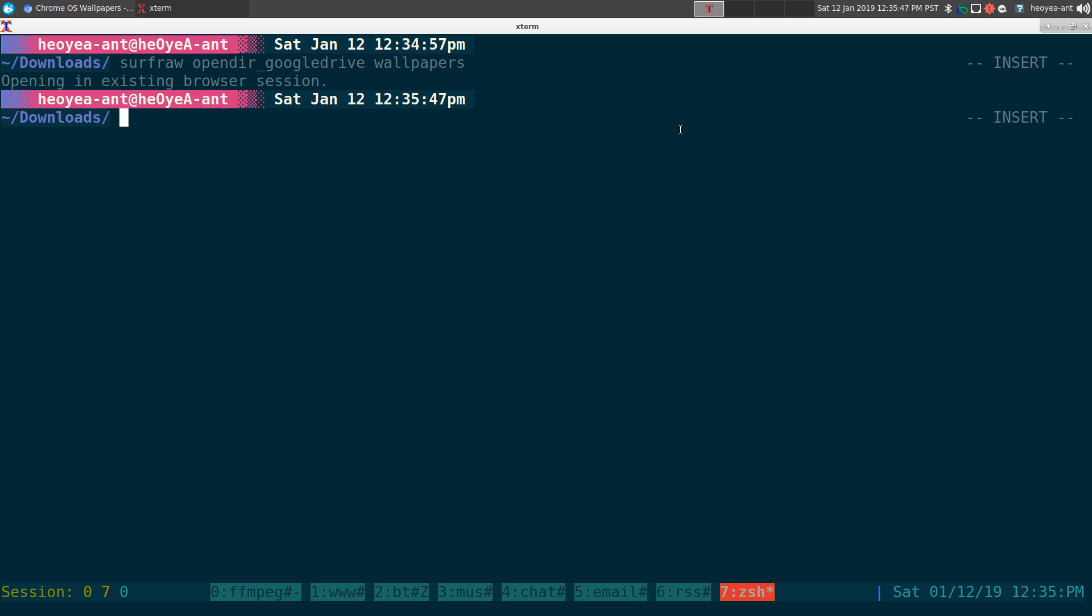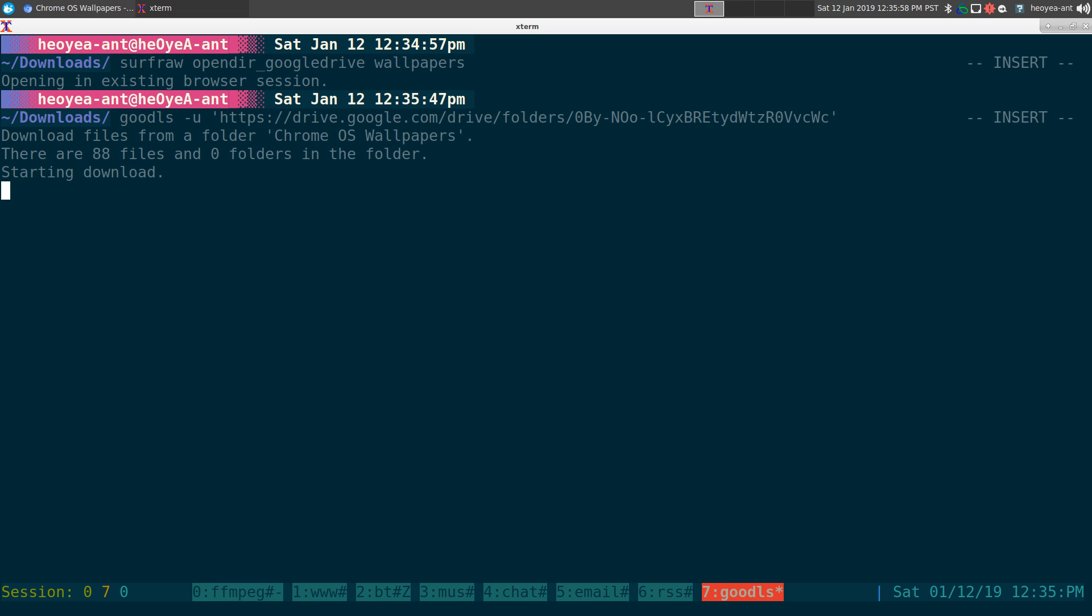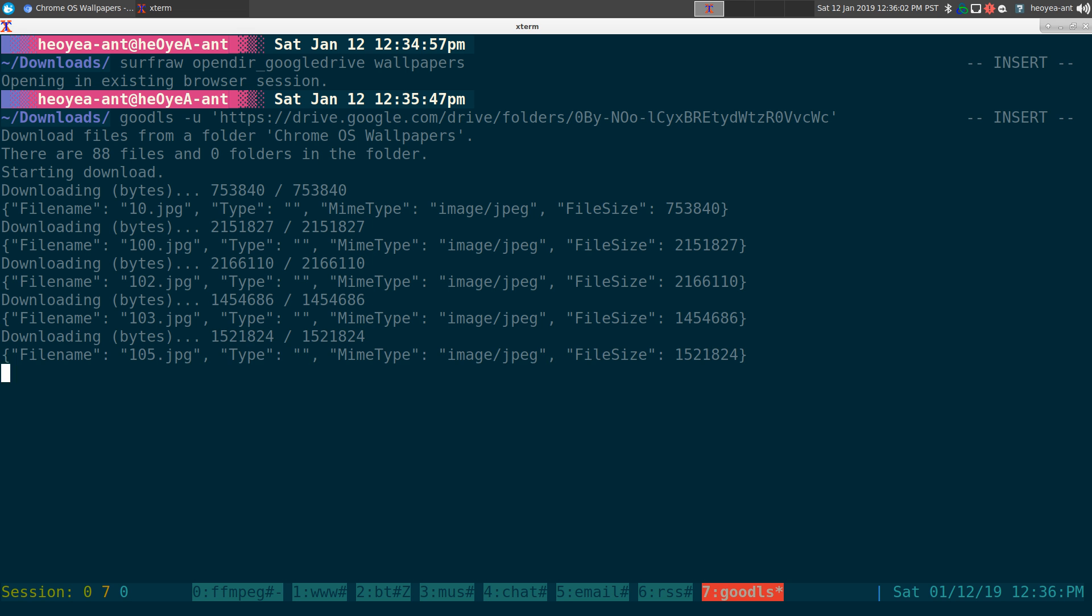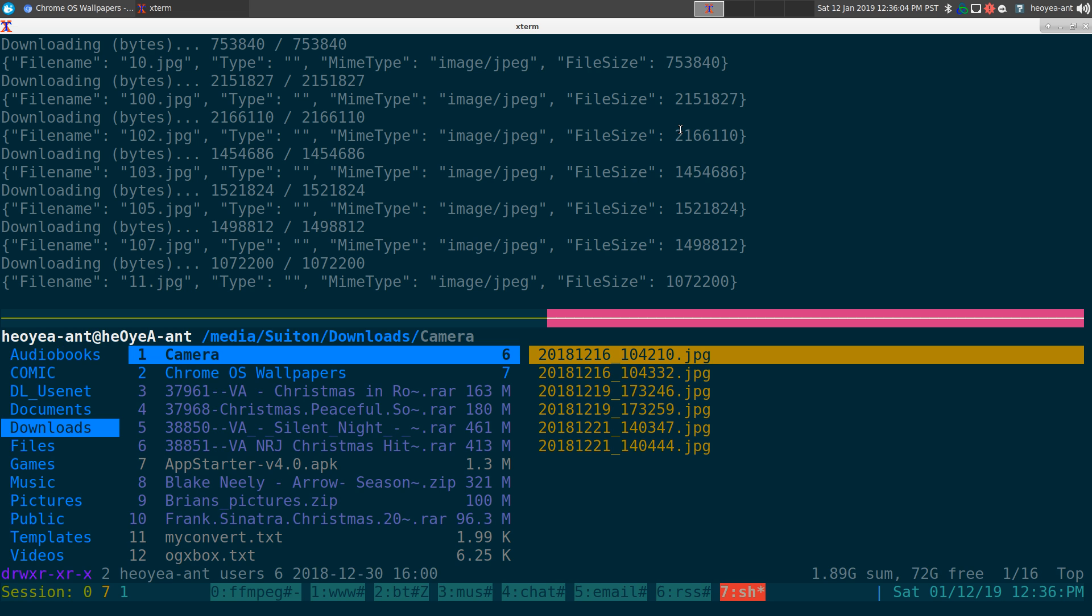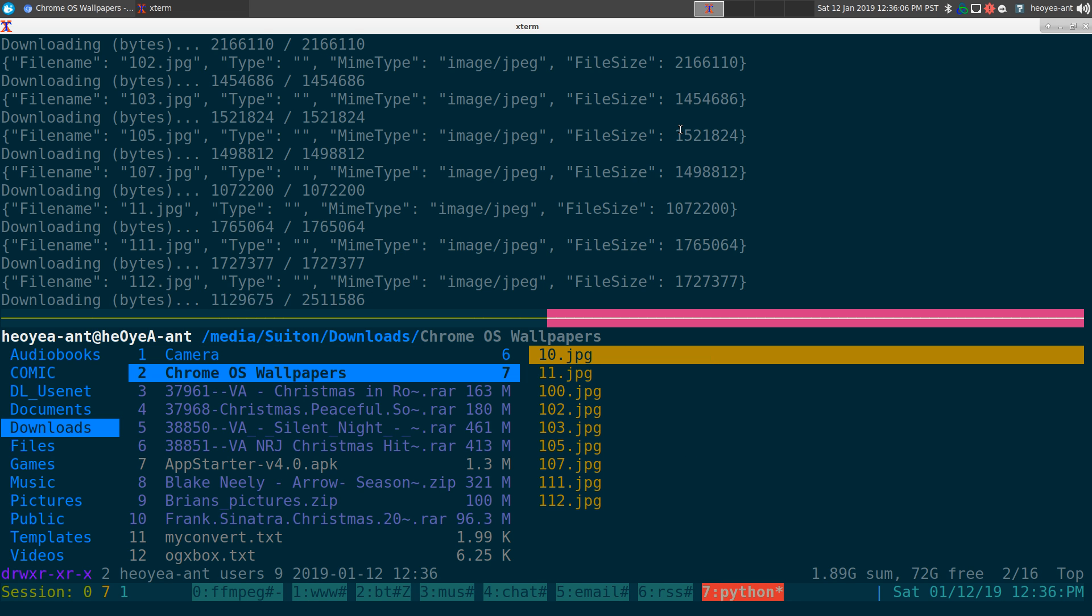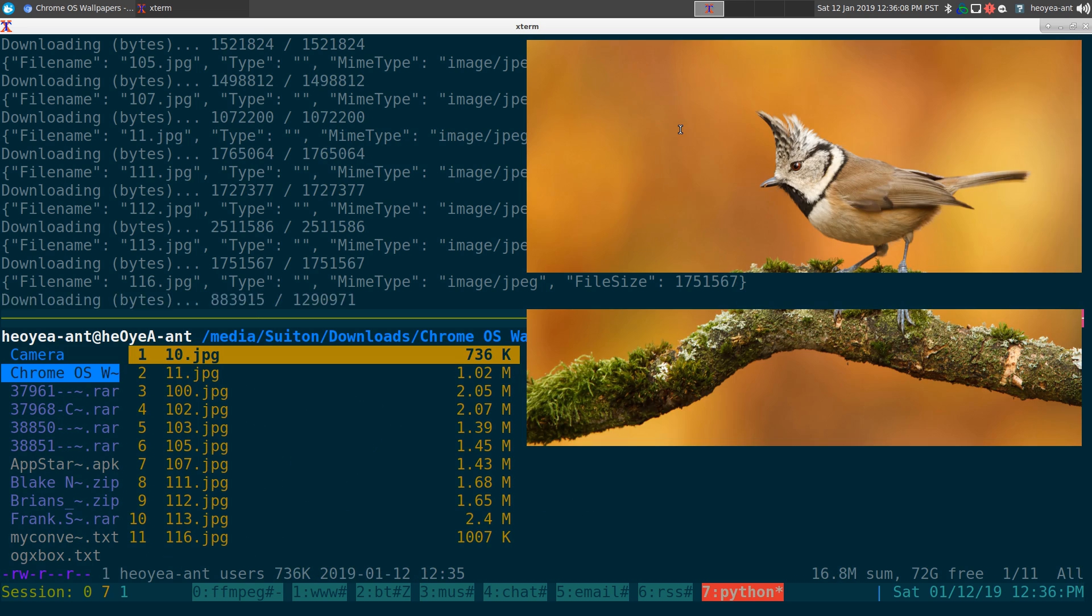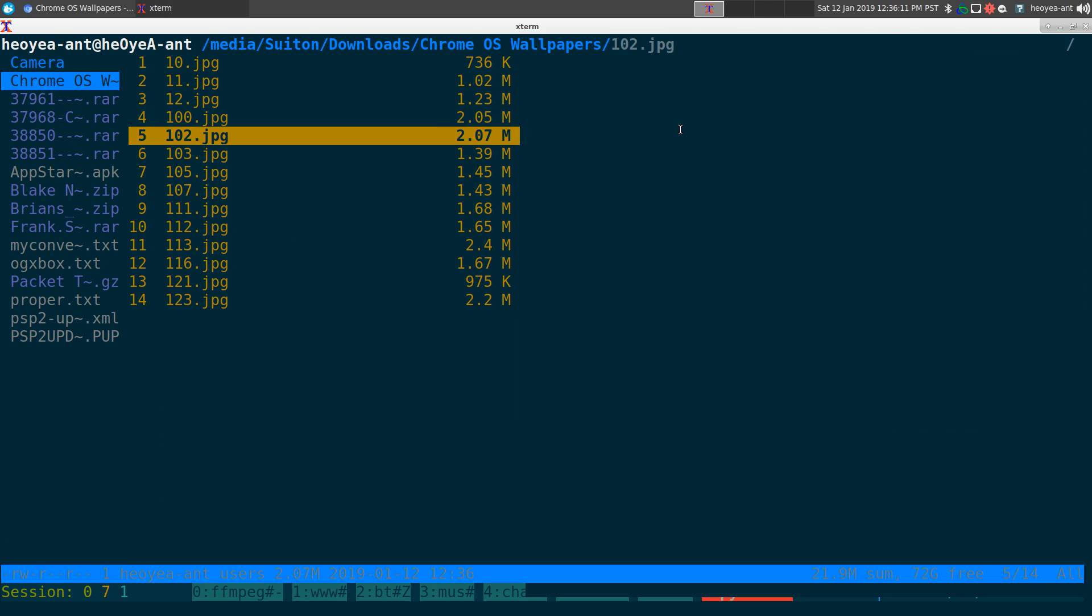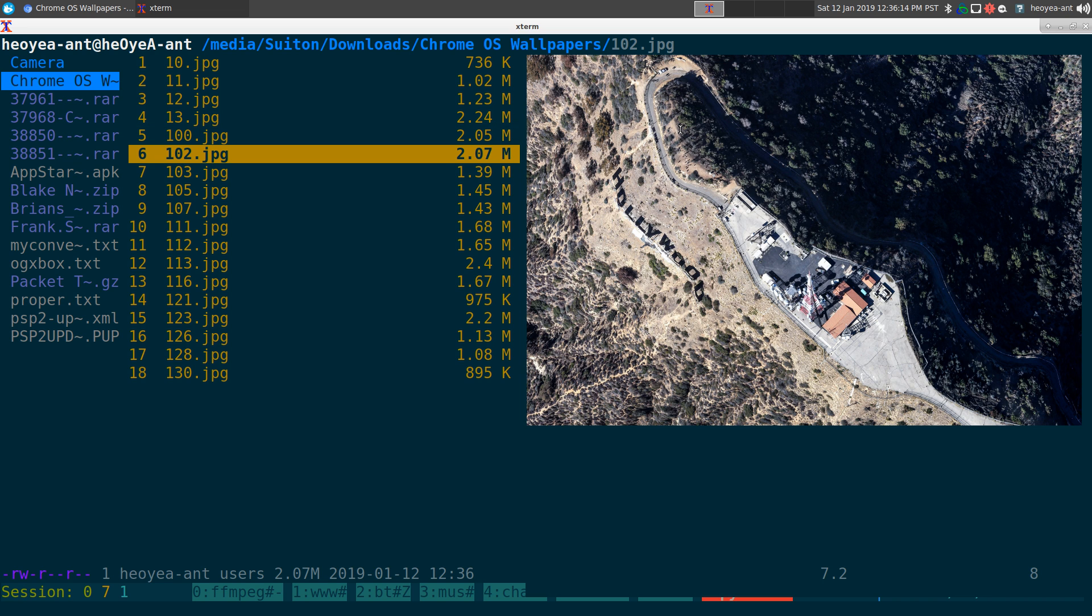We're just going to input that folder URL, and what it's going to do is download the whole thing. And we can actually look at this using Ranger. Here we go. So this is the images that it's going to download here. Great. So there you go, that's how it downloads the whole folder.